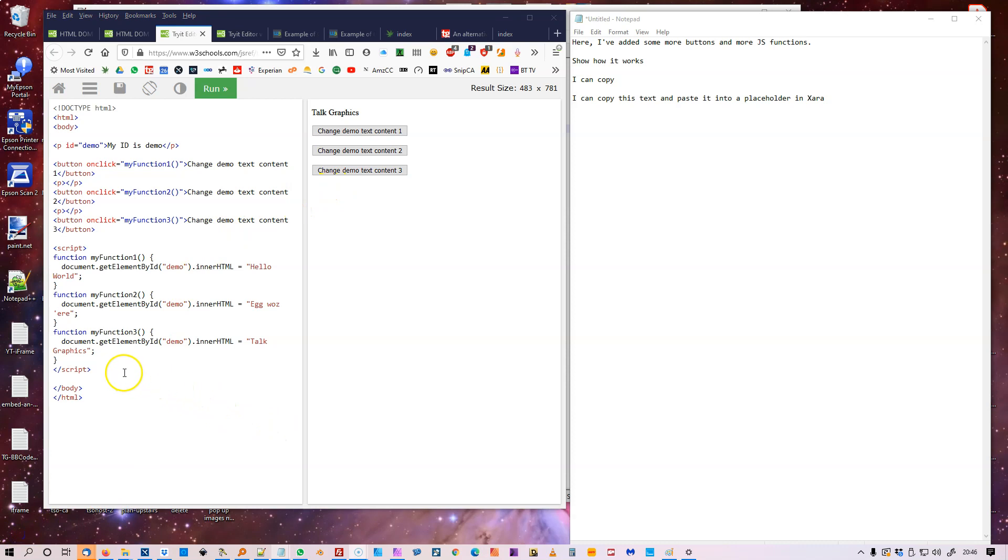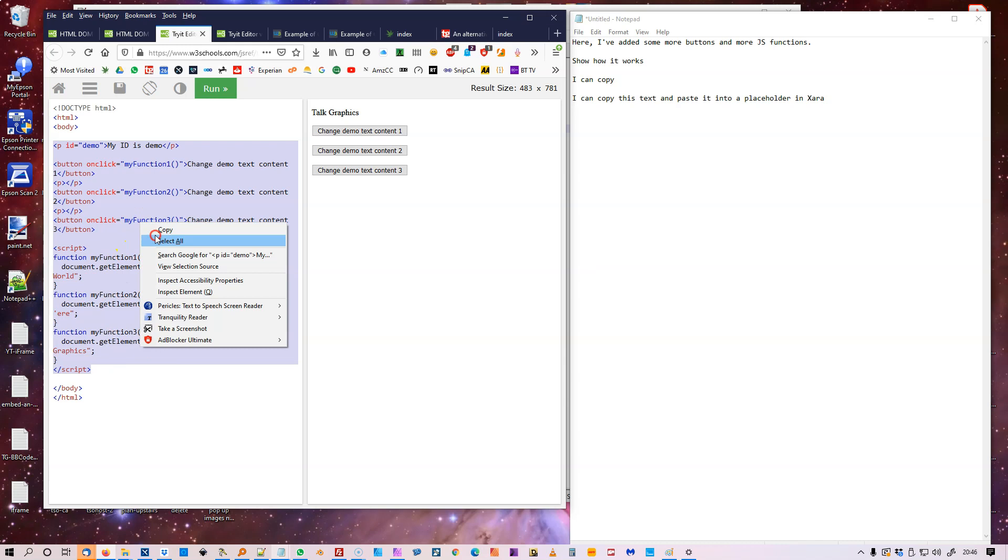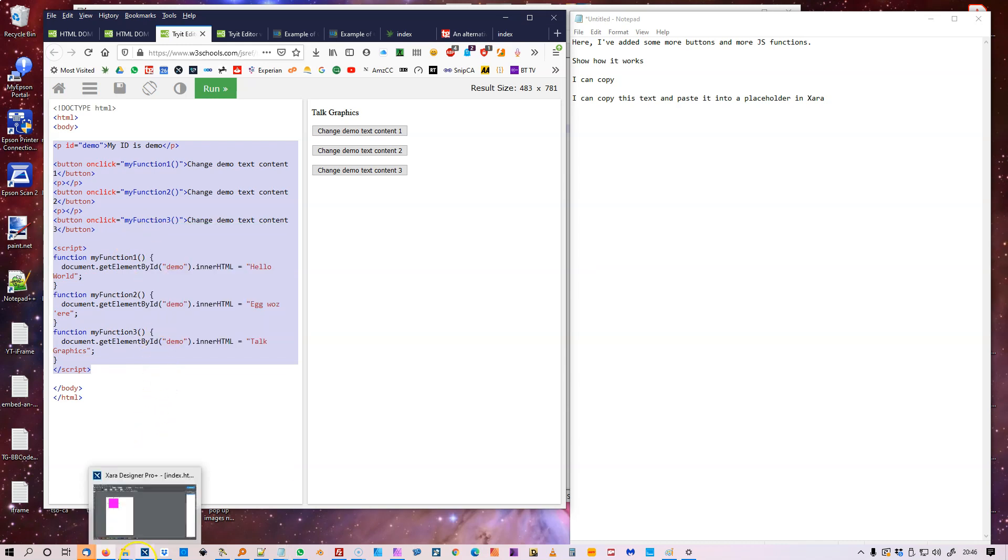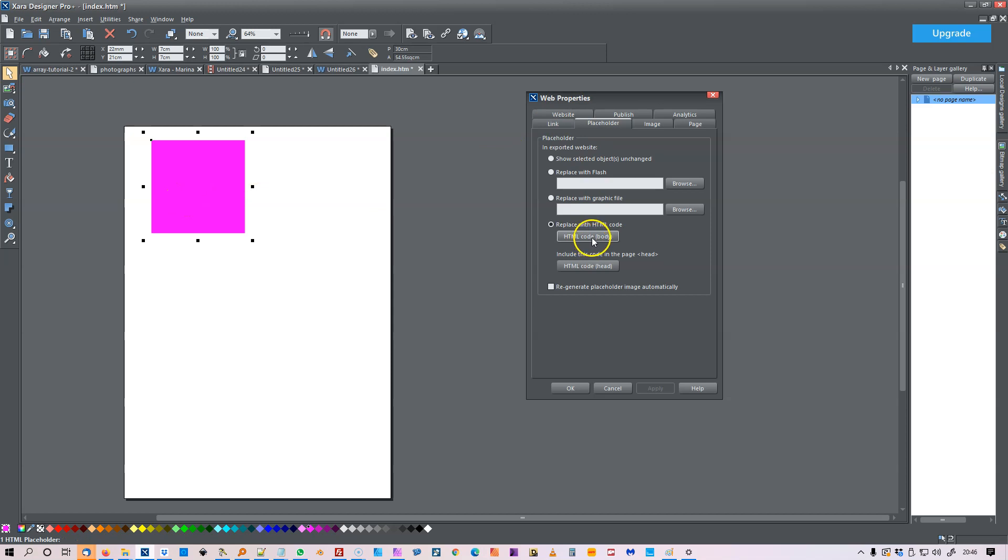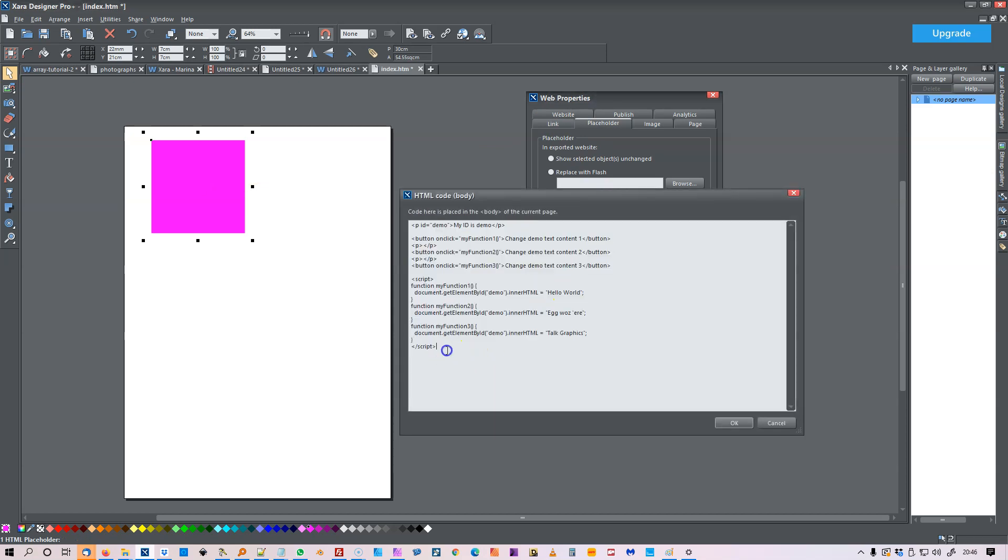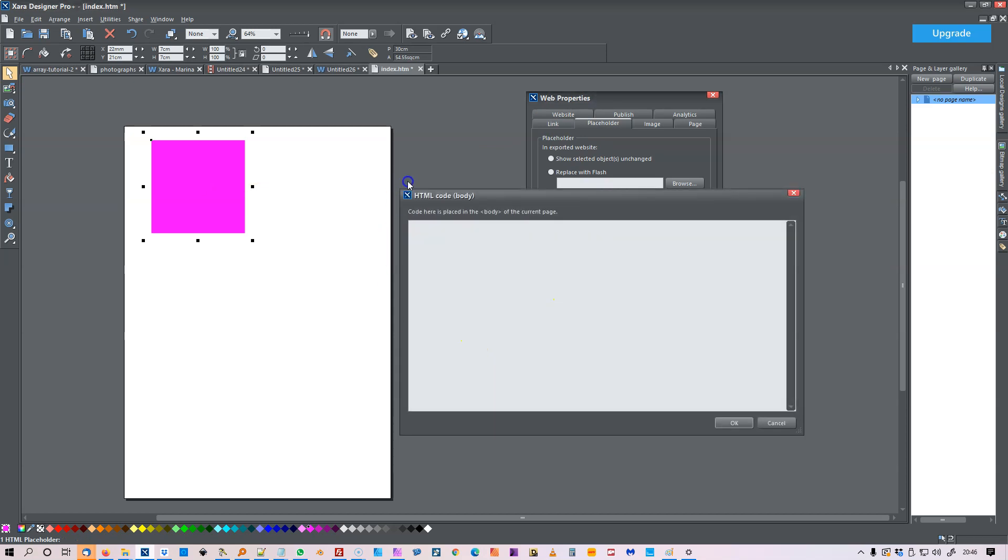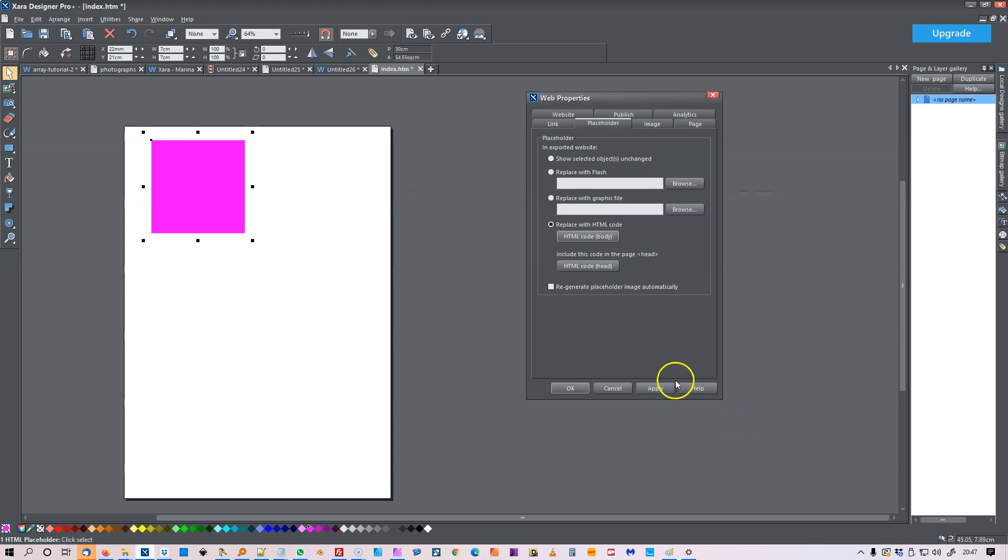If I liked, I could copy text under the body there. Copy that. Go into Xara. Create rectangle, attempt to use purple for my placeholders. Go into the placeholder page. Then I could just paste text into there. Go OK.